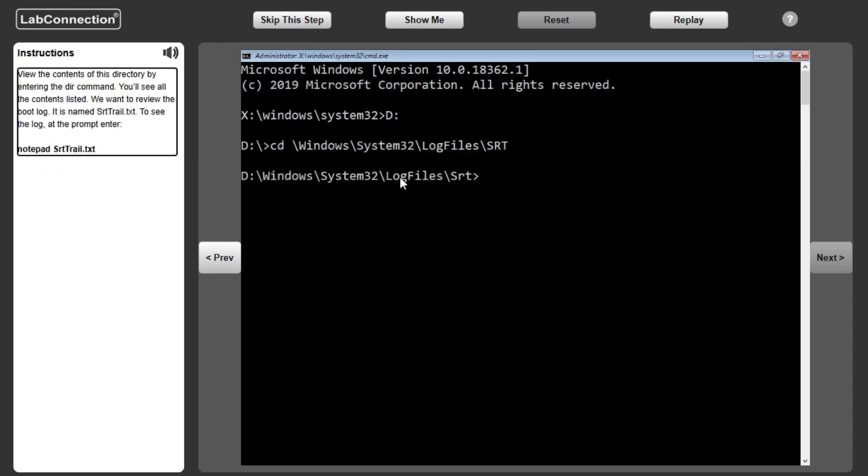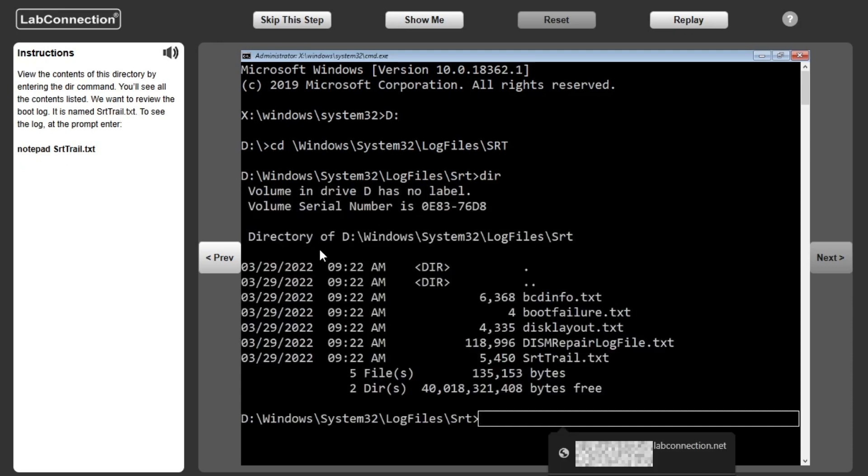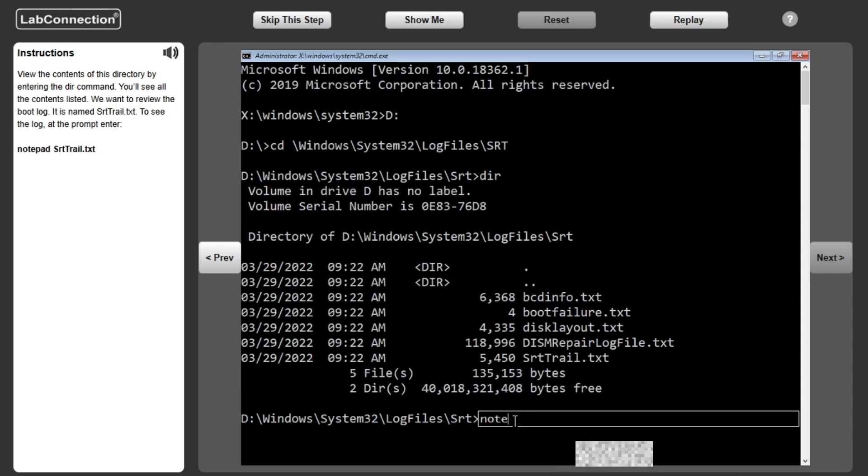View the contents of this directory by entering the DIR command. You'll see all the contents listed. We want to review the boot log. It is named starttrail.txt.